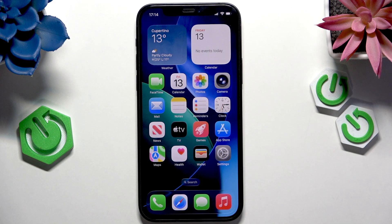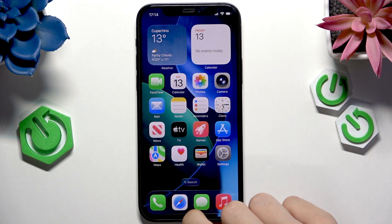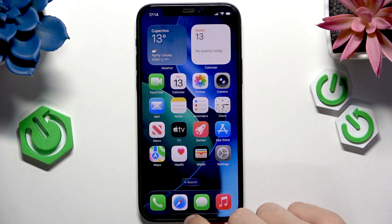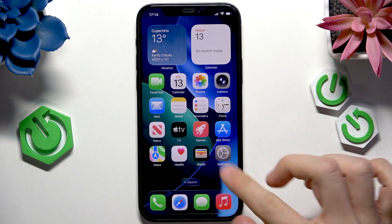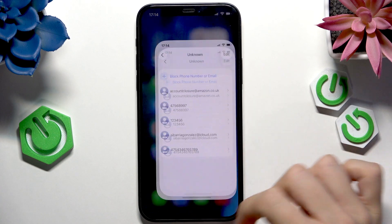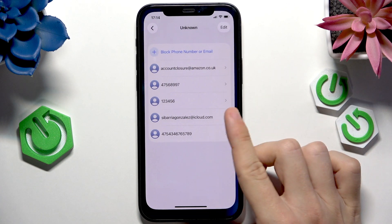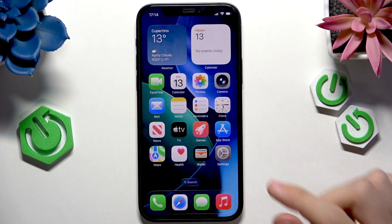To close apps running in background, all you need to do is simply swipe up from the bottom of your screen, but don't swipe all the way up like you would close an app, like this.